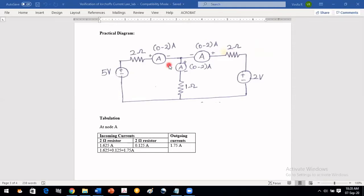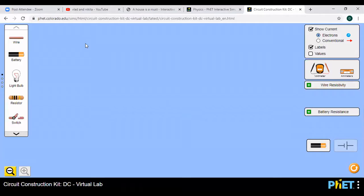In this video we will move on to the PHET PRODA virtual lab. Click the link given in the Moodle and then you will move on to this website, that is the PHET POLRODA virtual lab.